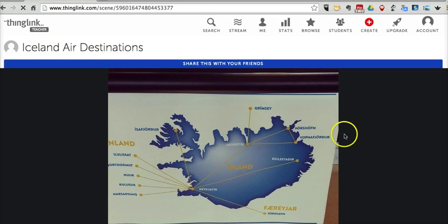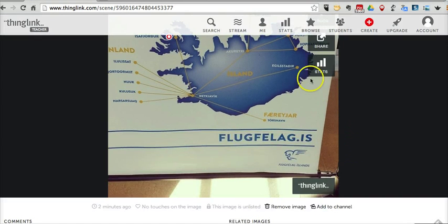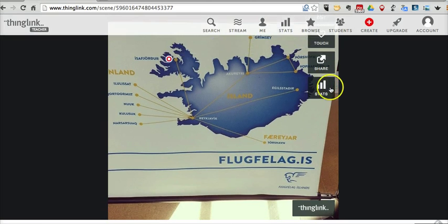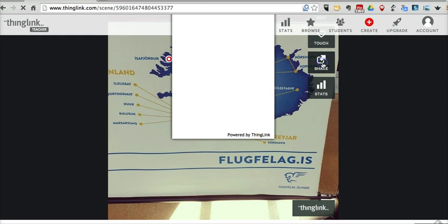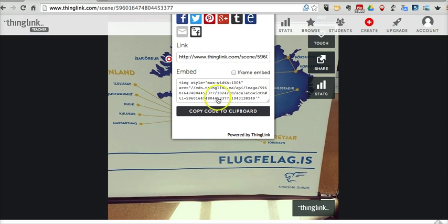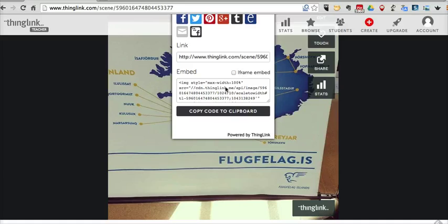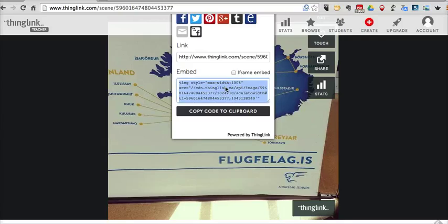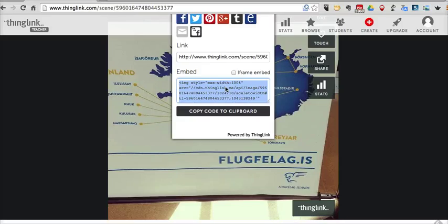And again, we can look at our sharing settings, we can share the image, embed it into a classroom blog or website. And because in that previous screen I allowed others to add tags, when I embed this into my classroom blog, my students can simply go to the image on the classroom blog and they can add their own tags to the image. So that's how you can use ThingLink to create a collaborative interactive image.